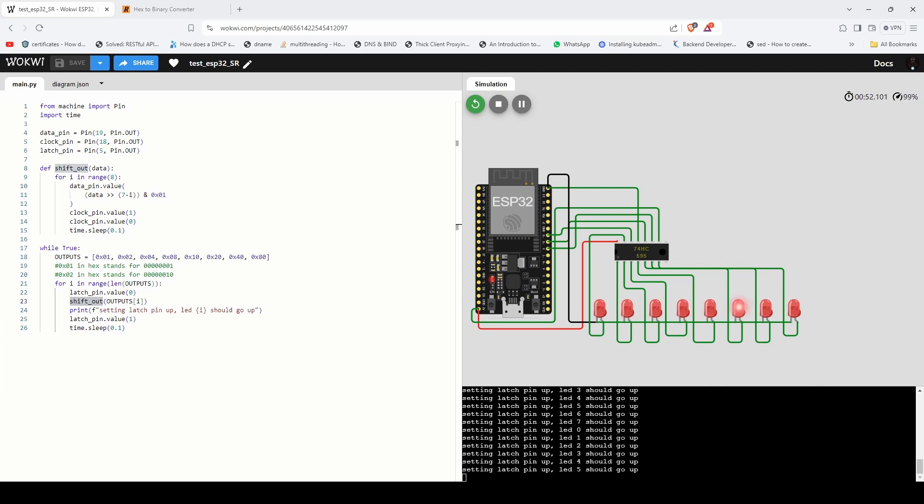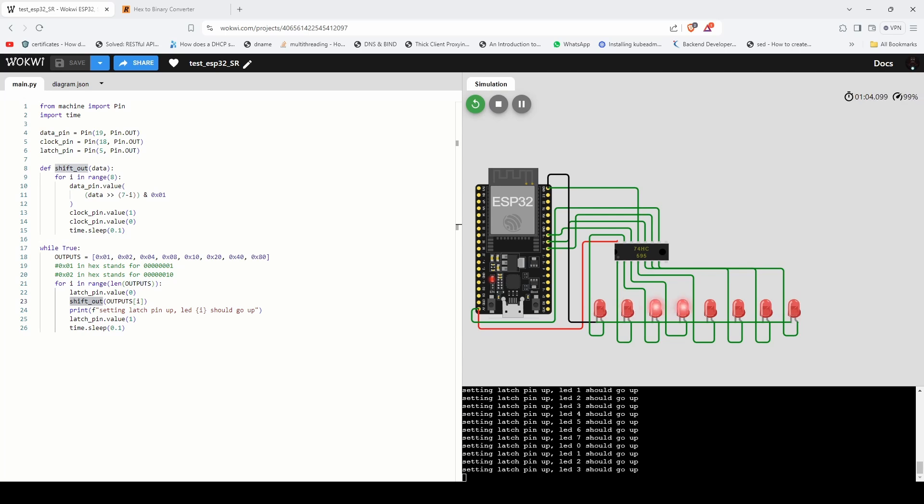Whether you're working on an LED matrix, driving multiple displays or controlling a variety of outputs, understanding how to use a shift register like this one can open up a lot of possibilities.